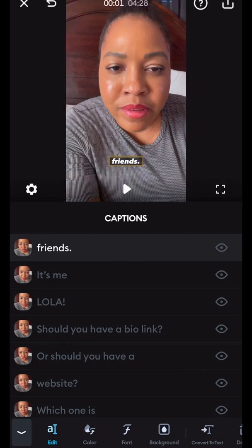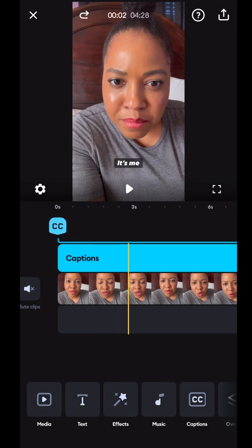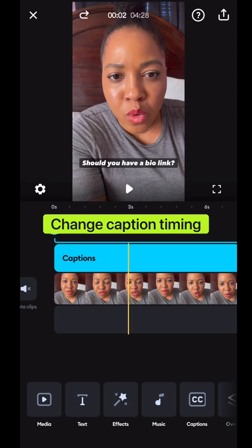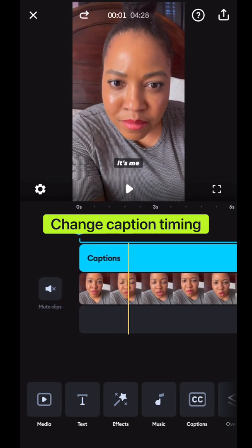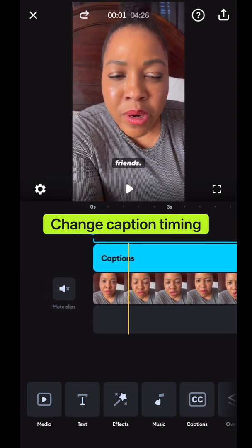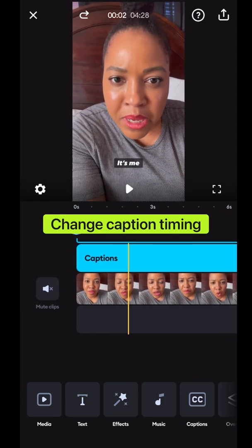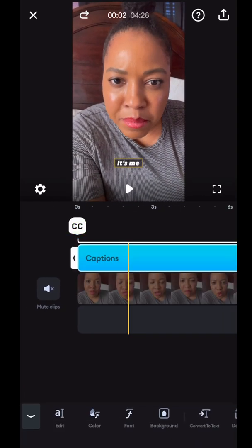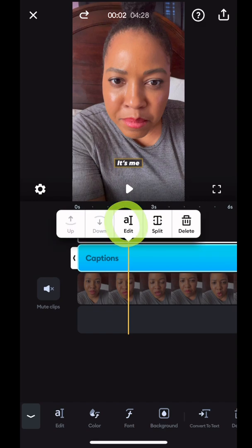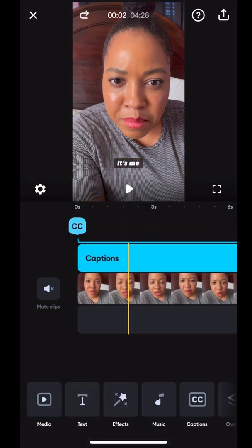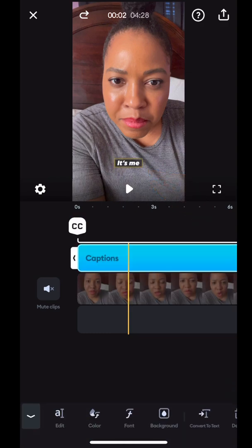So I thought that was cool. If you need to change some of these captions and maybe move them into another area on the screen, or maybe they started at the timestamp that you didn't want, you can do that. I'm going to show you two ways to do it. You can just tap on the blue bar to get back to the edit option for the caption, or either tap on the text on the screen to get back to that same place.